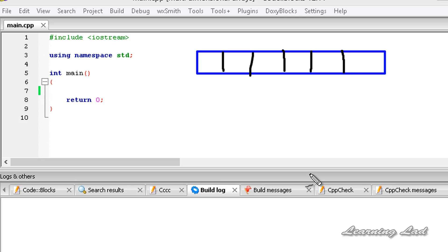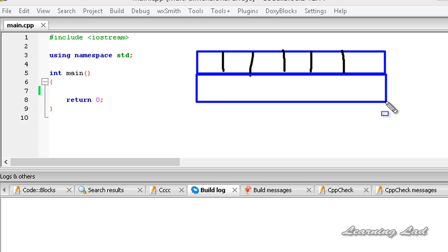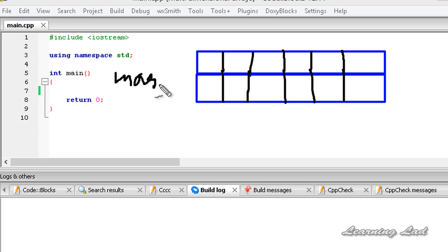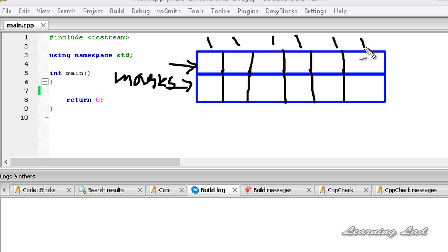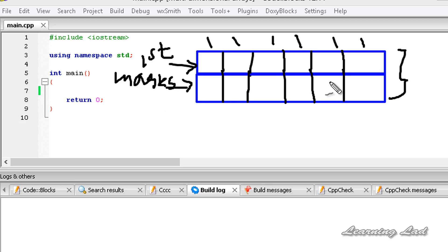A multi-dimensional array is nothing but an array inside another array. For example, if you want to store the marks of another student, we're going to create another array and call it marks. As you can see, this looks like a table — we have two rows and six columns. The first row contains the marks of the first student and the second row contains the marks of the second student. This is a two-dimensional array.